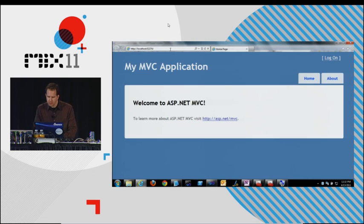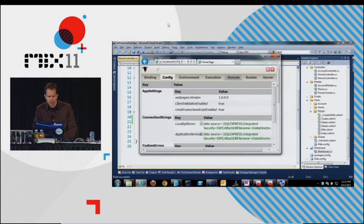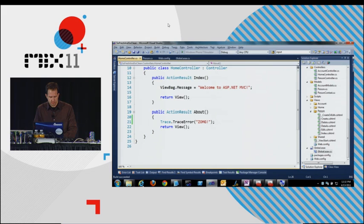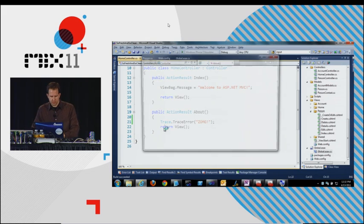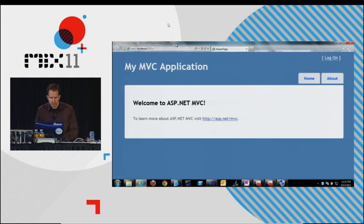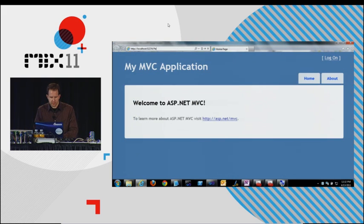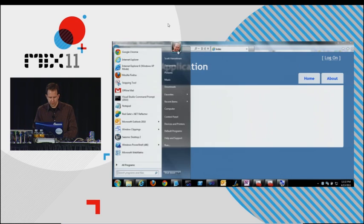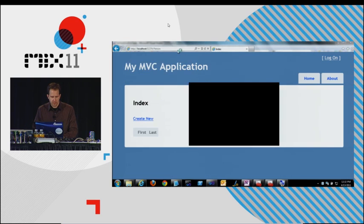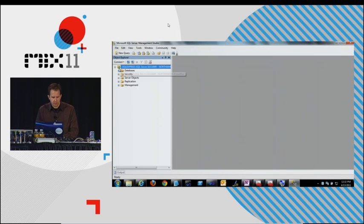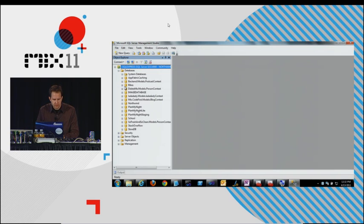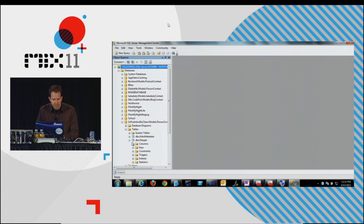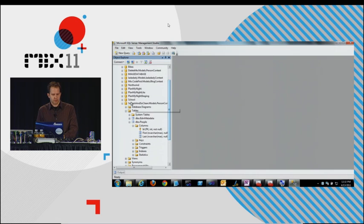Person controller. Person. Okay. So the person controller, SQL Management Studio. Make sure it exists. So fresh and so clean. Tables. People. Columns. First and last. Okay?